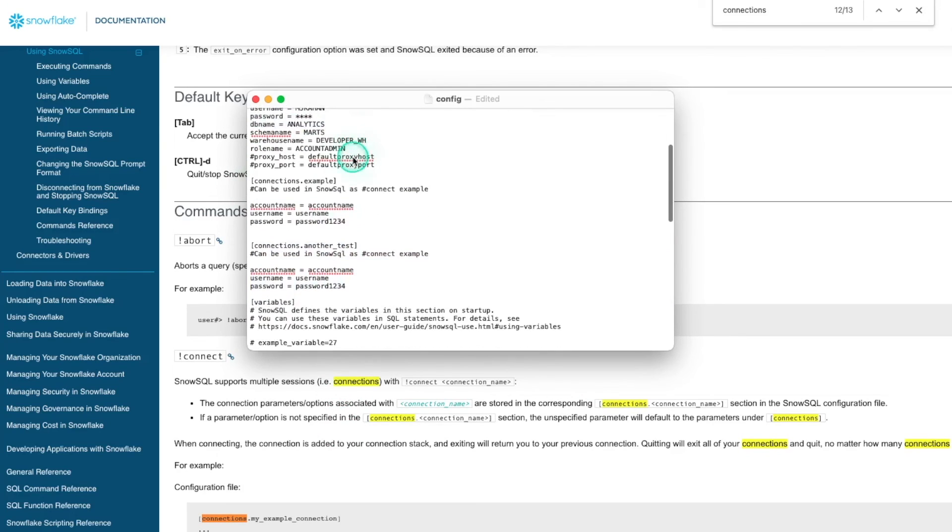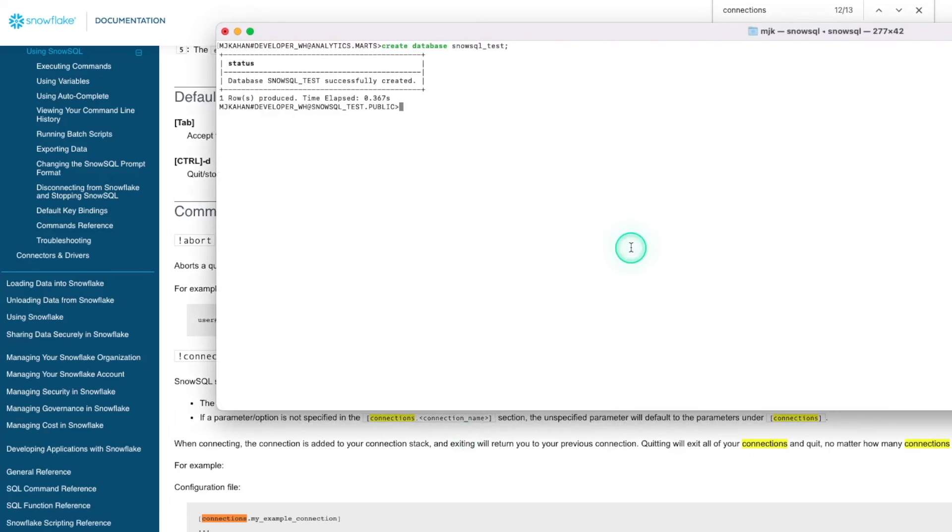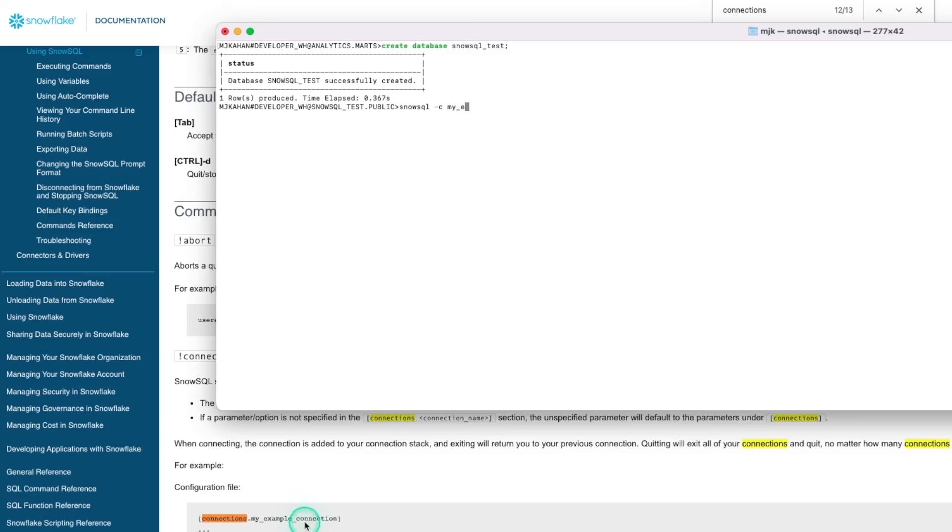So if you have different users for different purposes, and you want to connect in different ways, the command to run that would be snowsql -c and then the name of your connection. So in that case, it would be my, in the case of this one here, it could be my example connection. And it would look in your file and run that. So kind of out of the scope for right now, but I wanted to point that out.